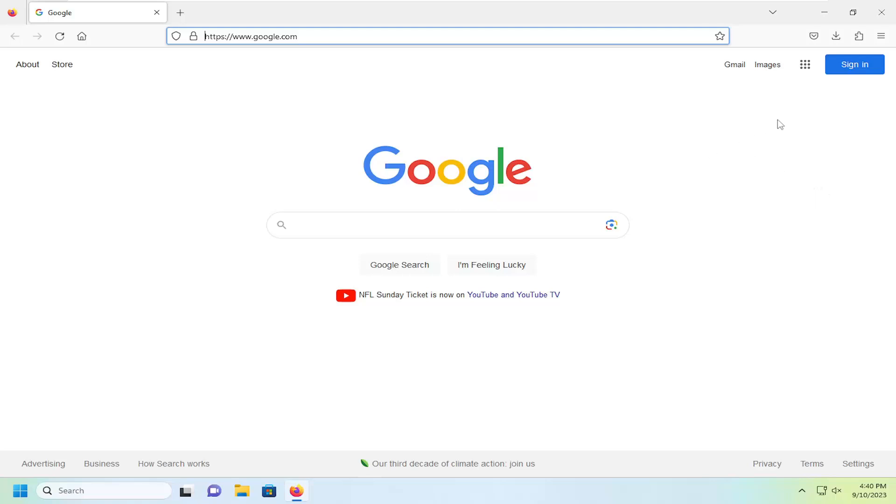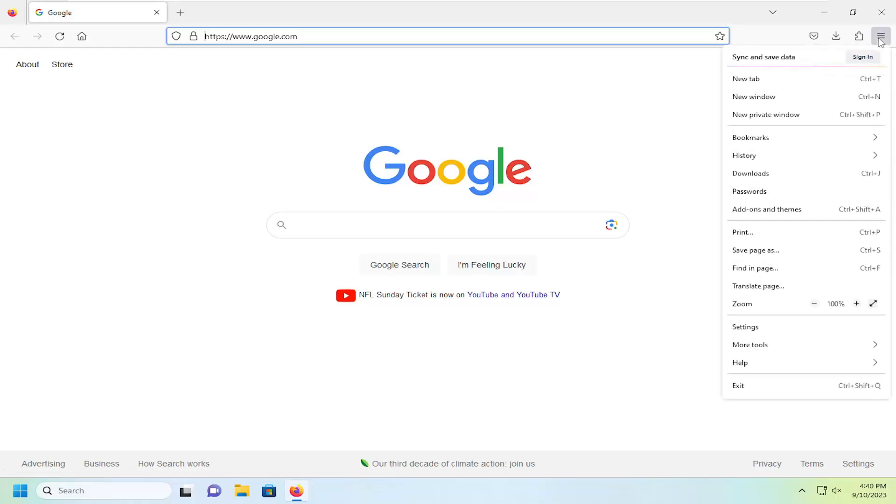And you want to select the application menu up at the top right. Go ahead and just left click on that. And you want to select passwords.